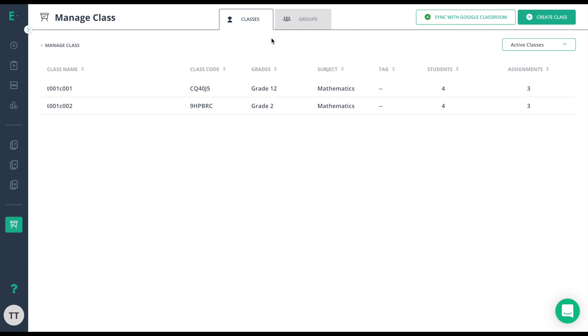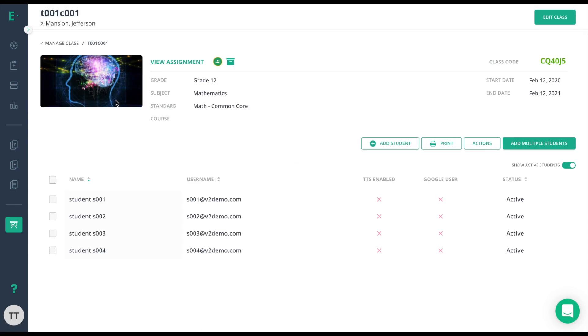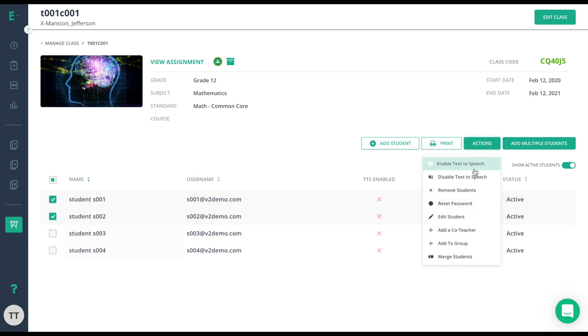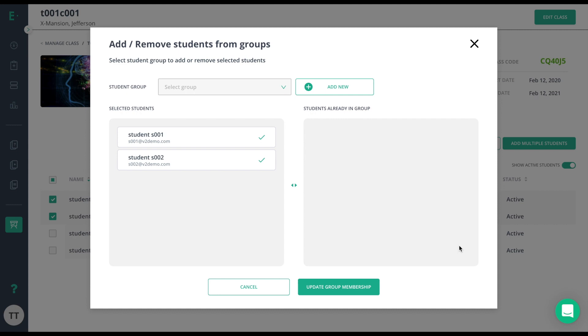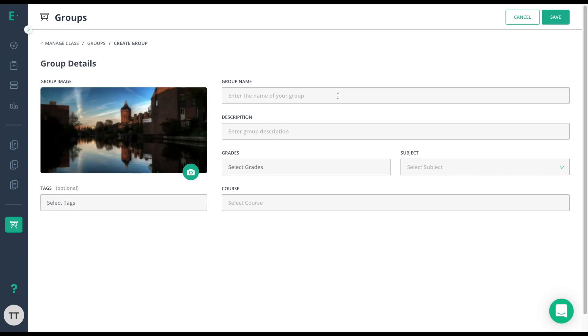From there, click actions, add to group, and add new. Clicking add new will allow me to create a new group and I just need to insert my information here as if I was creating a normal class.